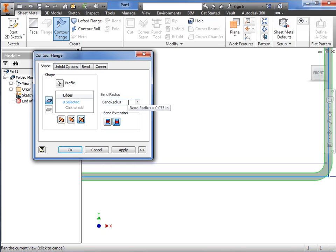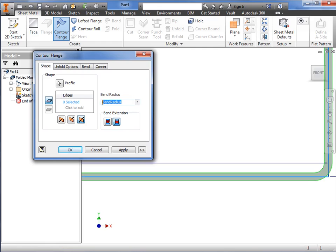Here is where I can specify the bend radius. The default value is equal to the material thickness specified in the sheet metal defaults. I can click the dialog box and adjust this value, and you can see the radius updates graphically. I'll set this to a quarter inch.